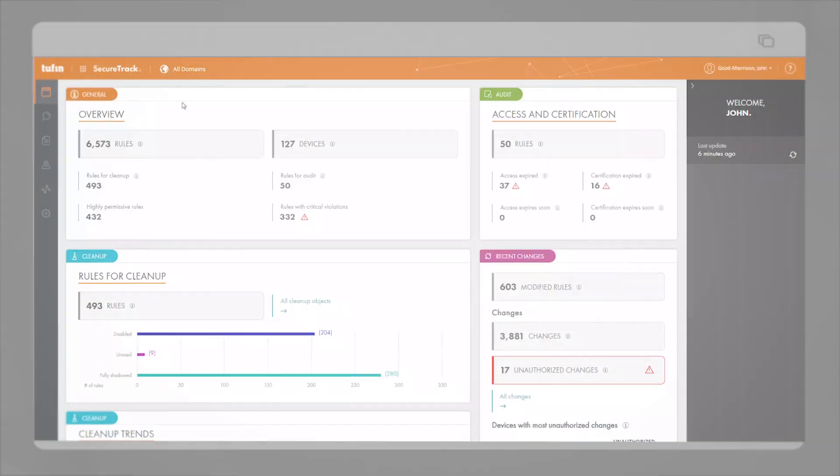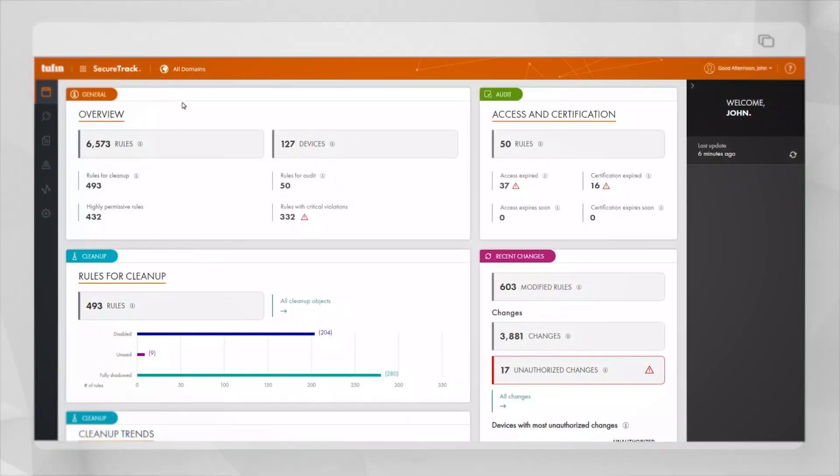After logging in, we're presented with the home page dashboard which includes widgets summarizing key information about your rules and devices that are monitored by Tufin.